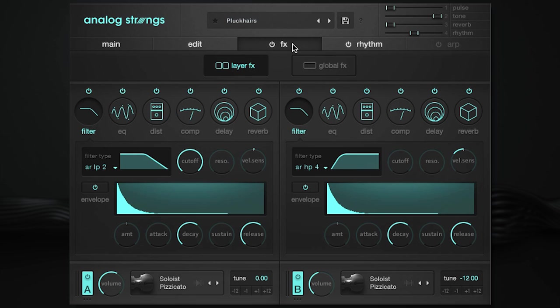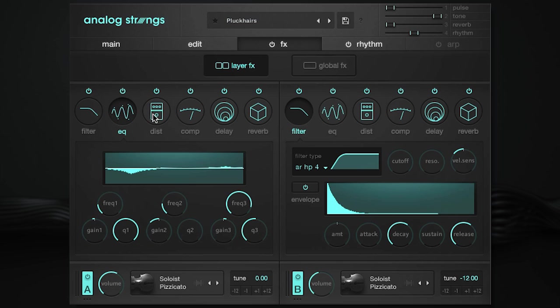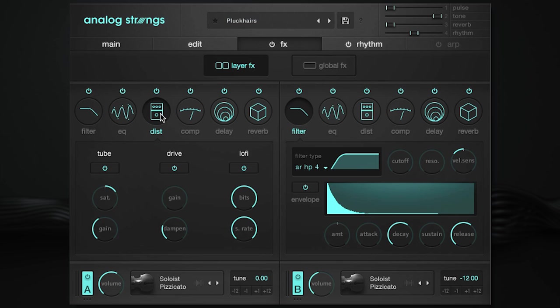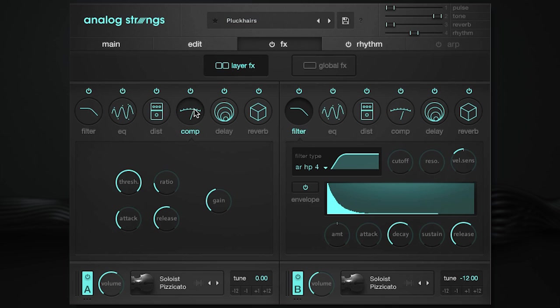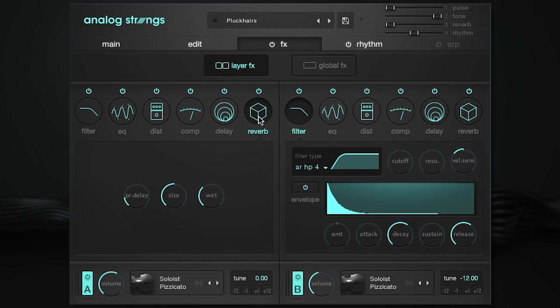The effects page is categorized by layer and global effects. The layer tab includes filter, EQ, distortion, tube, drive, and lo-fi, compression, delay, and reverb.